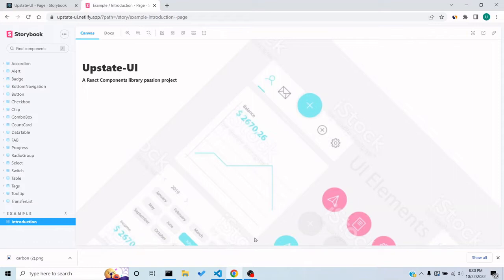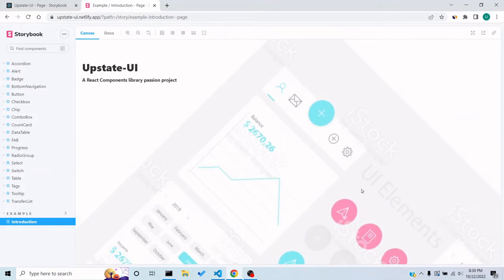Storybook is a good way of showcasing your project components, a library, or a collection of components used in your company or a certain project. It should have a landing page, especially if you want to show it off to people — maybe you're developing a library as a portfolio project to show to employers. It would add a very nice impact and also show what your Storybook is about.